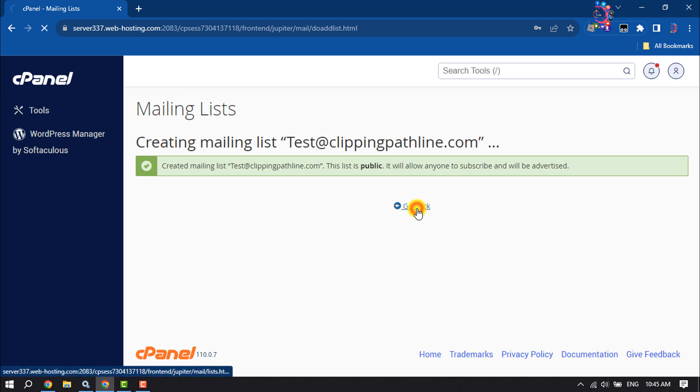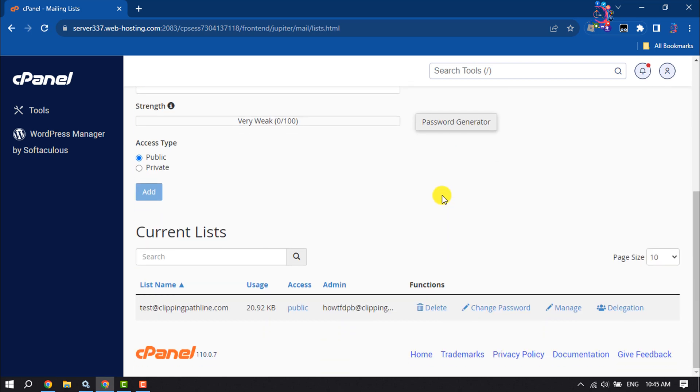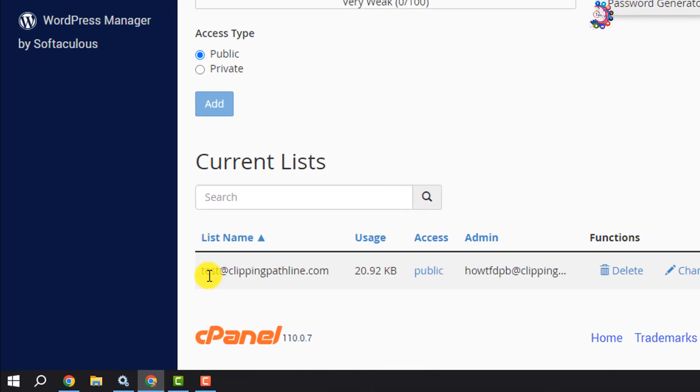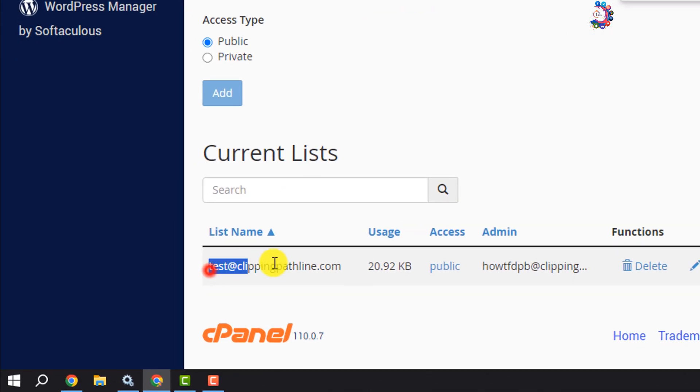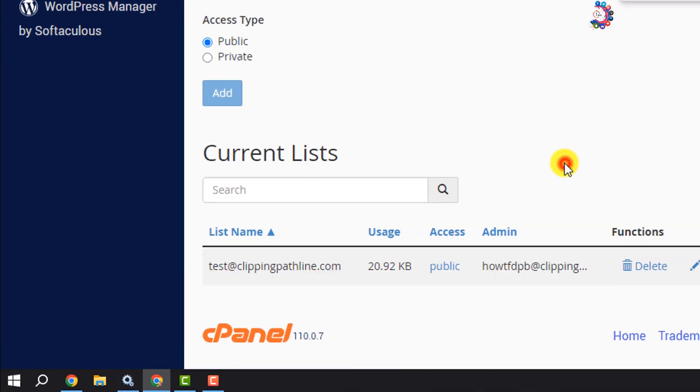Go back, and as you can see, the mailing list has been created.